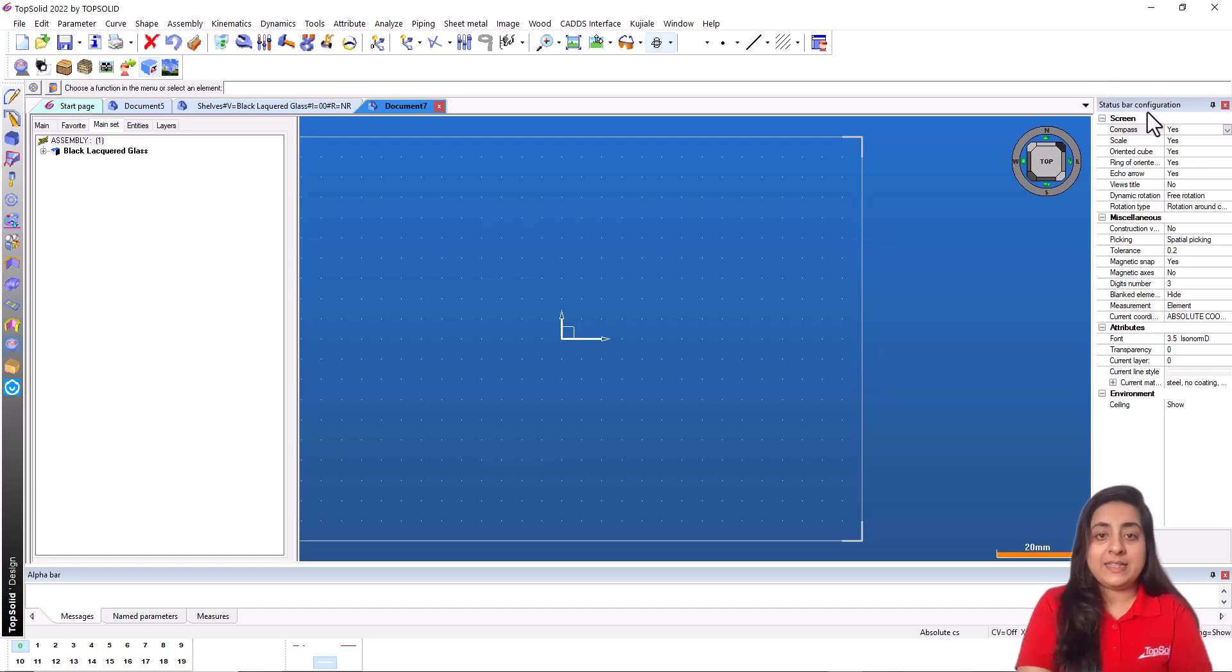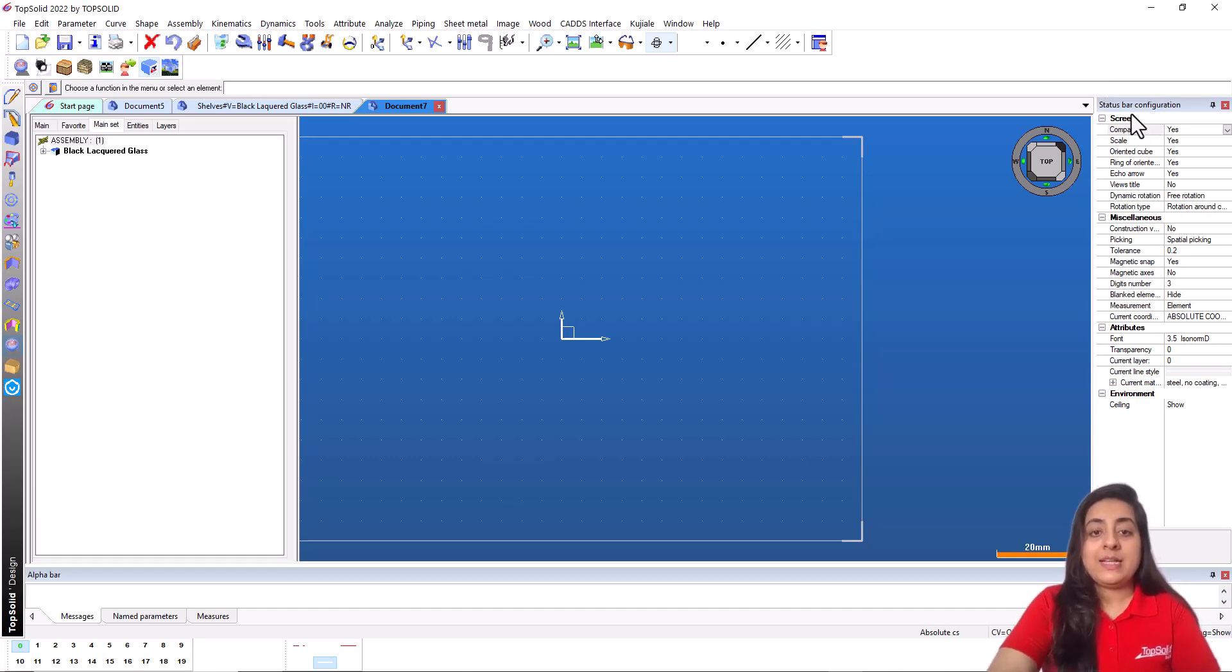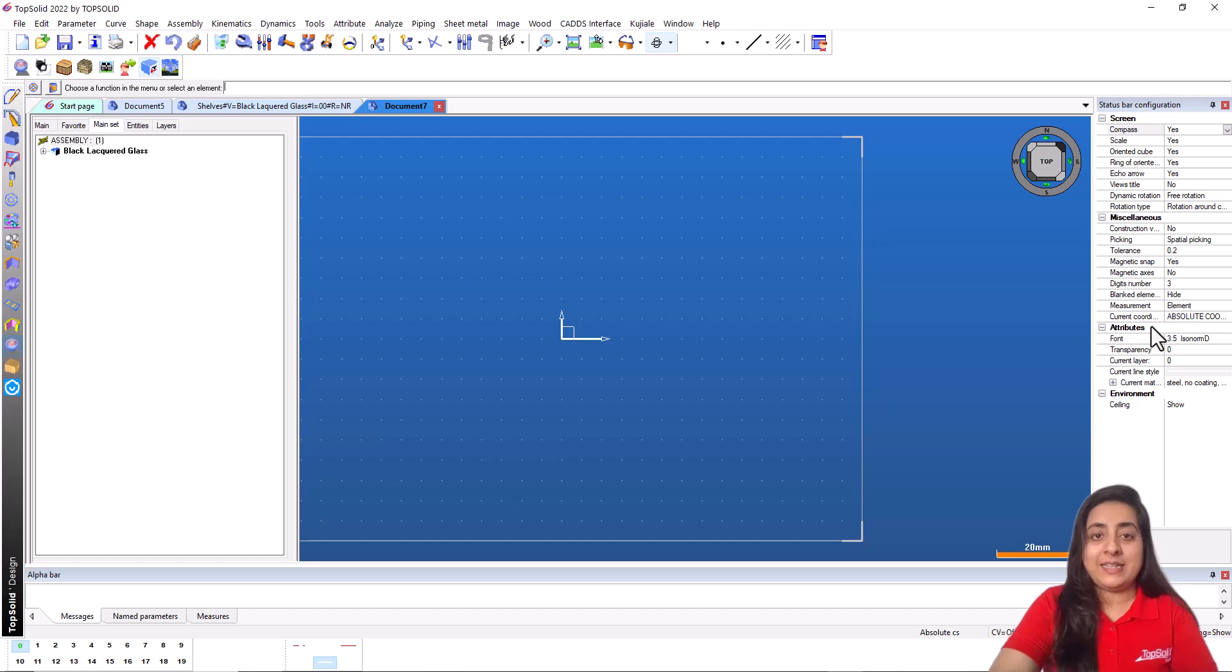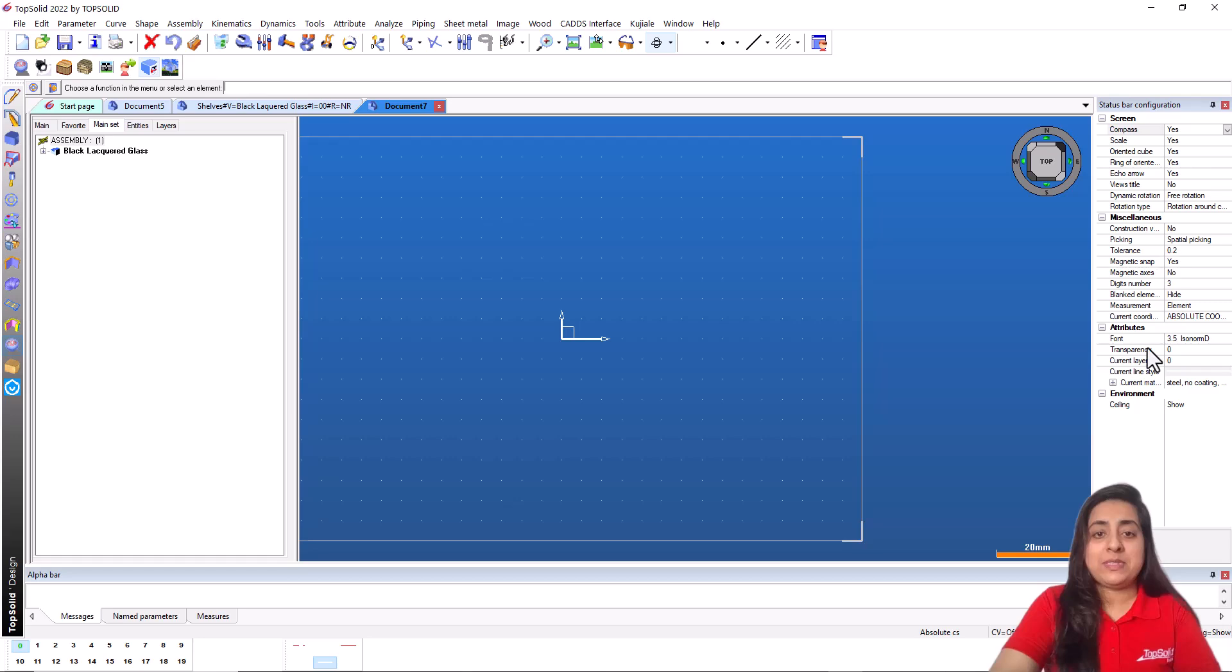This is the status bar. The status bar allows you to set the working parameters. These settings are divided into different categories such as screen, miscellaneous attributes, etc. For example, screen helps you set the items displayed in the graphics area.